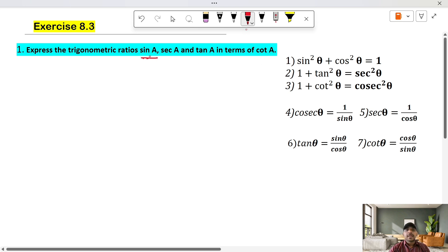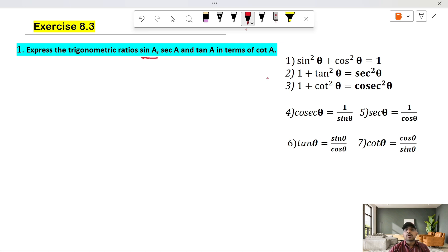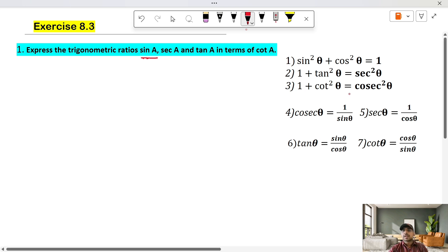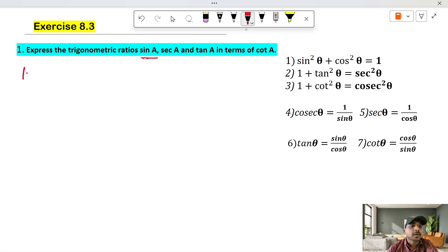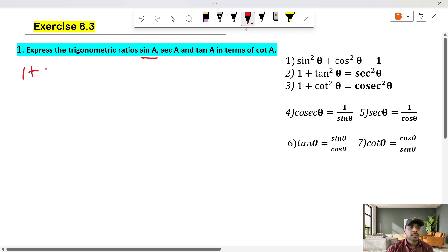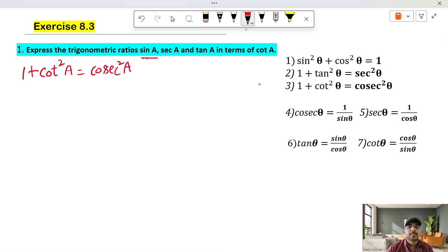To convert sin A in terms of cot, we use the cot-related formula: 1 plus cot square theta is equal to cosecant square theta. This is the third formula. So, 1 plus cot square A is equal to cosecant square A.